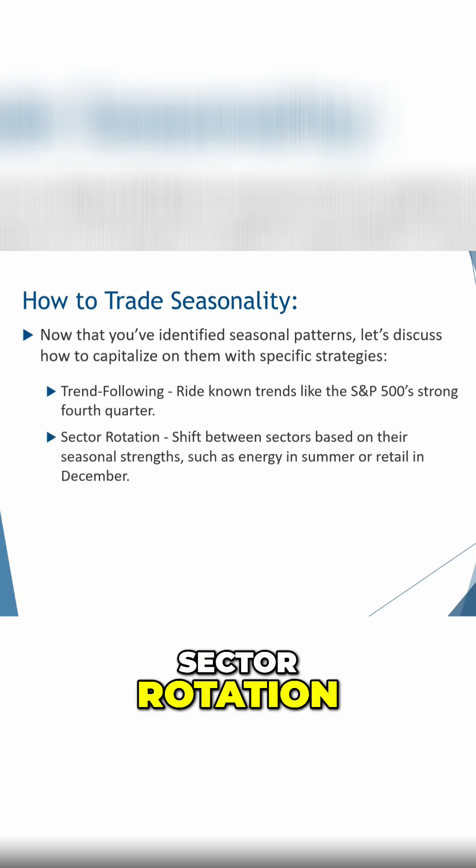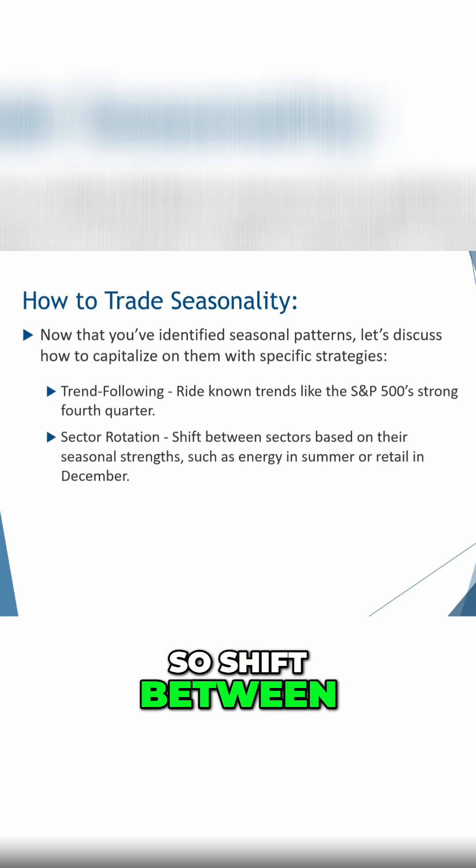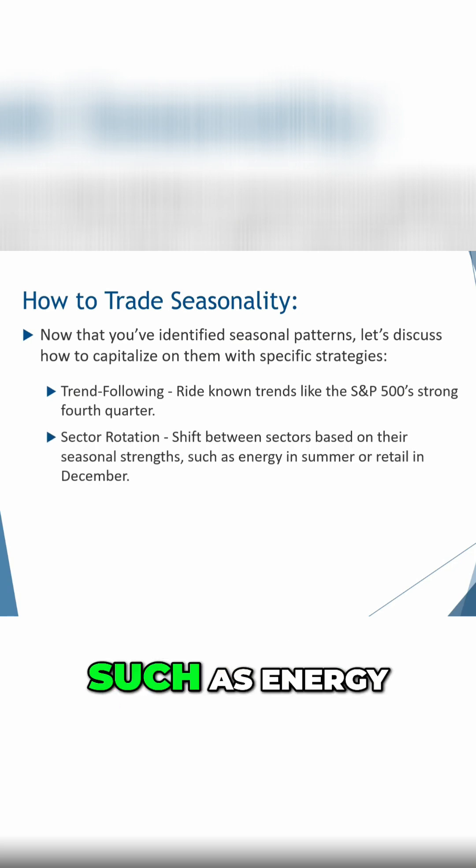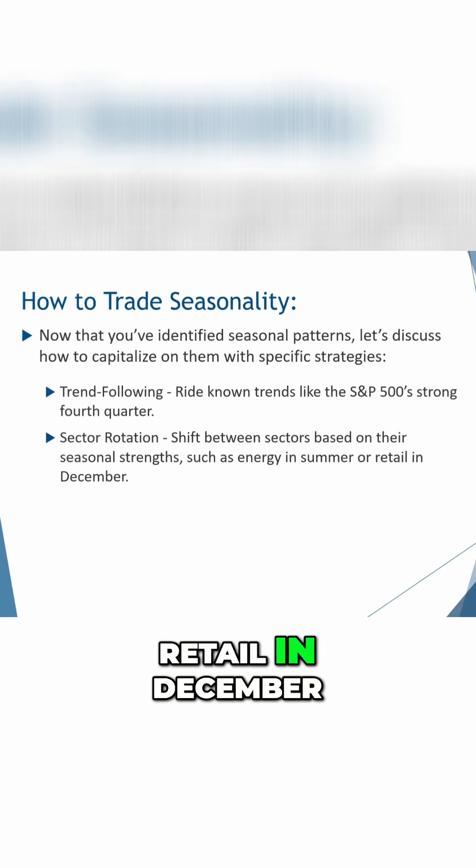Sector rotation, so shift between sectors based on their seasonal strengths, such as energy in summer or retail in December.